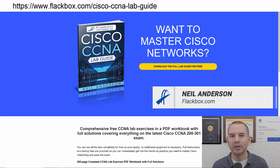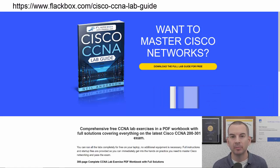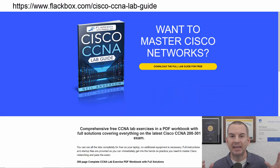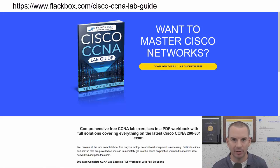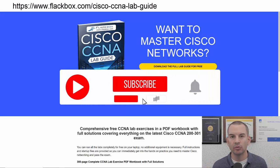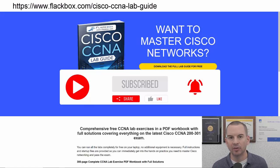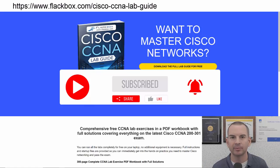Just a quick reminder before we get into the lesson to download the hands-on lab exercises that accompany this complete CCNA course. I'll include the link in the description. Also remember to subscribe and hit the notifications bell so you don't miss any of the lessons in the course. Okay, let's get into it.